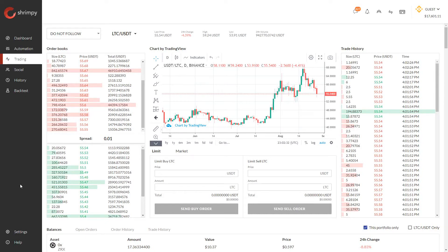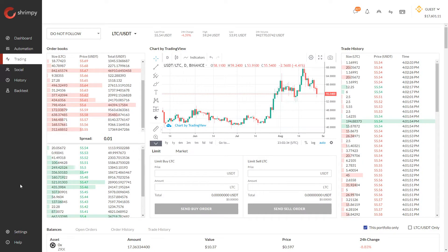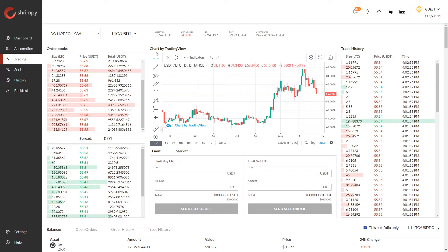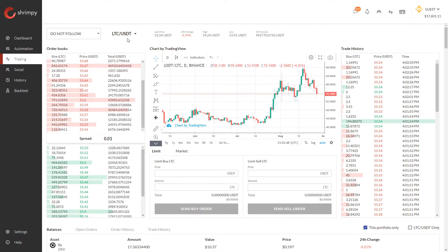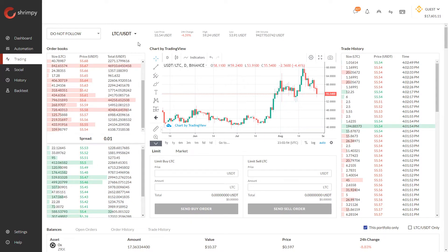Hello everyone and welcome to the Shrimpy channel. In this video we're going to talk about trading pairs and how they work on cryptocurrency exchanges. I've loaded up my Shrimpy application and navigated over to the trading tab, where I'm currently looking at the Litecoin USDT trading pair.